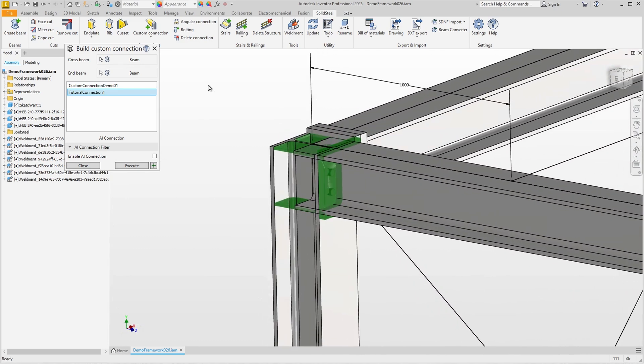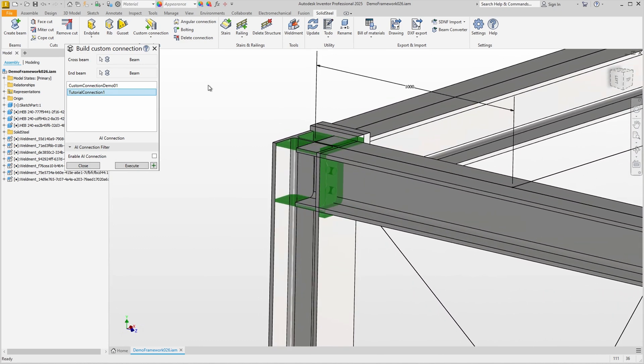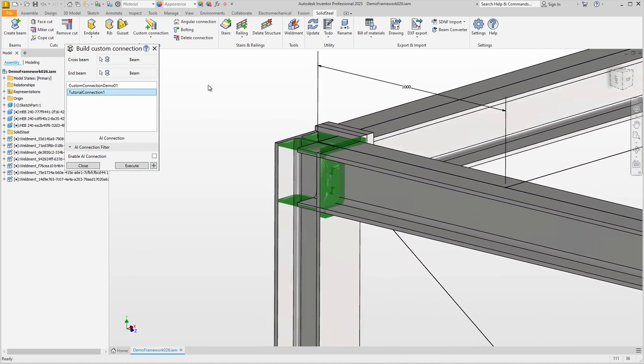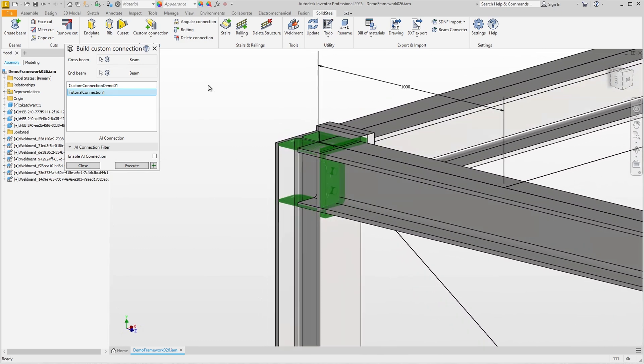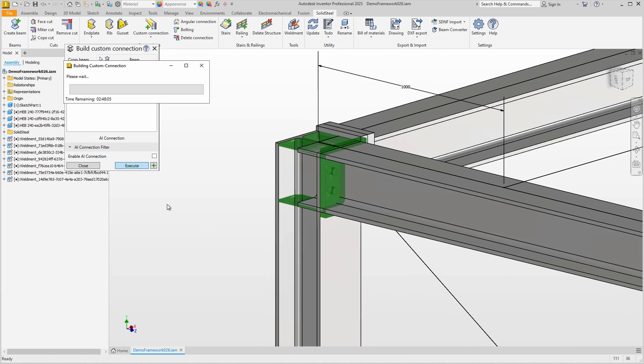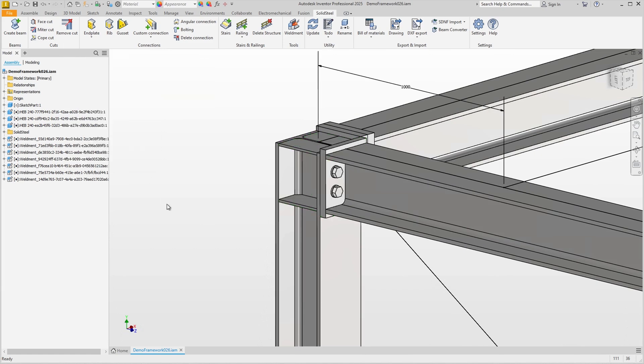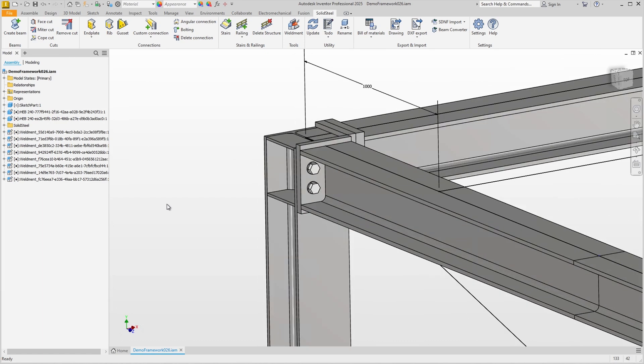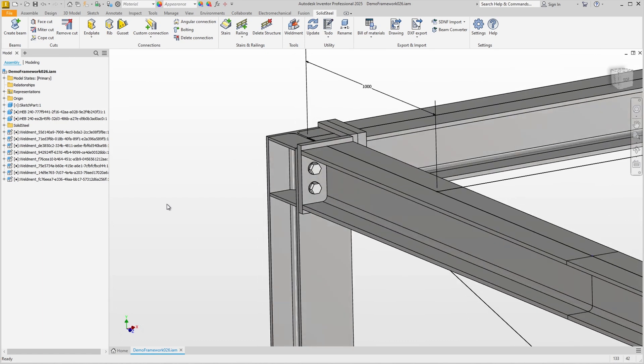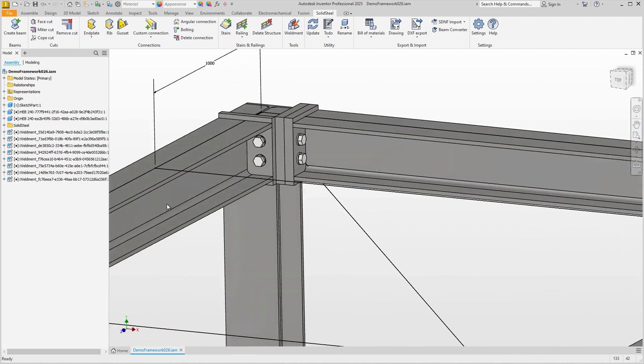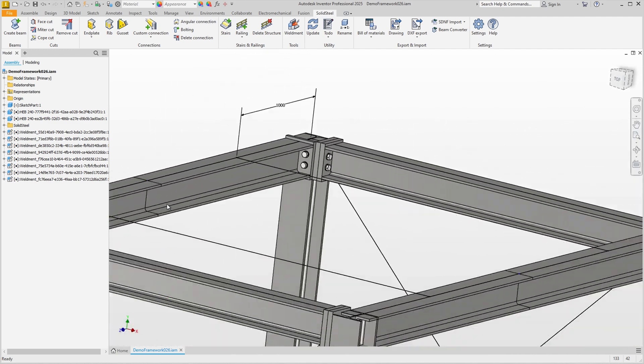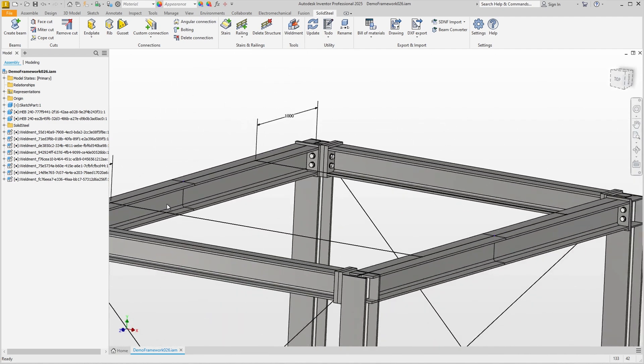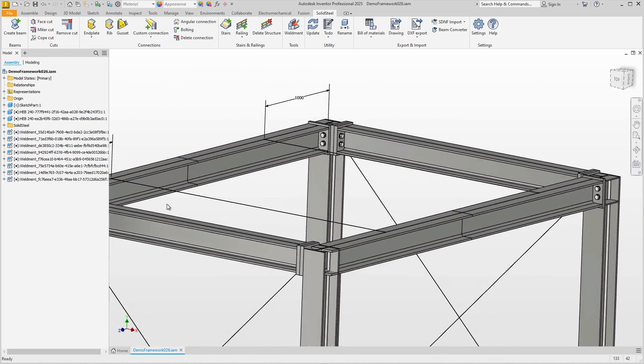We see the preview which includes the end plate as well as the ribs. We can confirm. A few seconds later the complete connection is inserted including all the bolts. This is incredibly fast and combines the three and a half steps otherwise required into just a few clicks. The step counted as a half is the definition of the bolted joint which only needs to be done once for normal end plate connections.